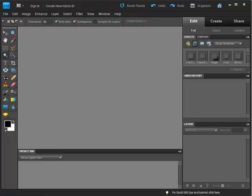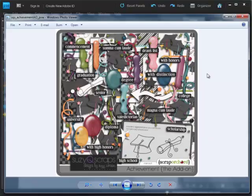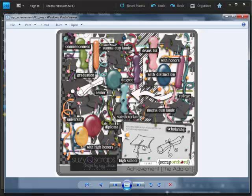Hey there, it's Suzy, otherwise known as SuzyQ Scraps, and I'm here to show you how to color in a digital stamp or a doodle. I'm going to use the graduation cap from Achievement, the add-on for my tutorial today. My sister's graduation colors are maroon and gold. The hat's maroon, and the tassel's gold, so these hats won't work. I'm going to use this digital stamp to create one that will match her school colors.